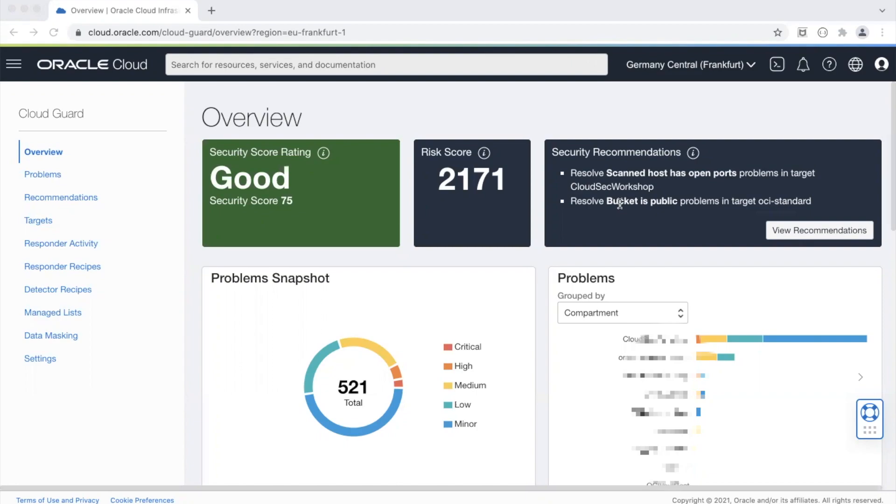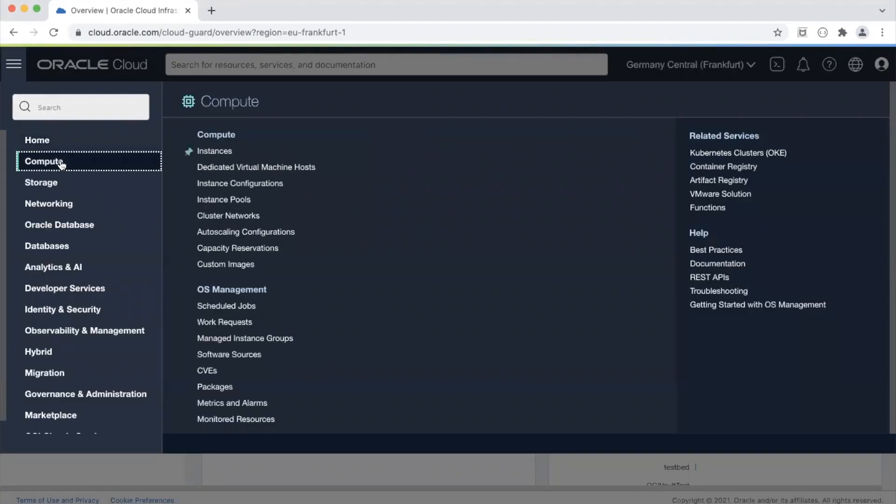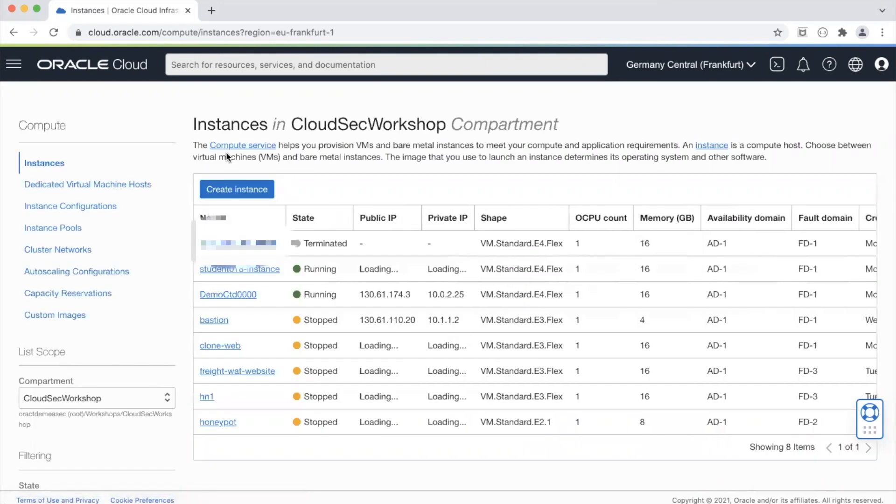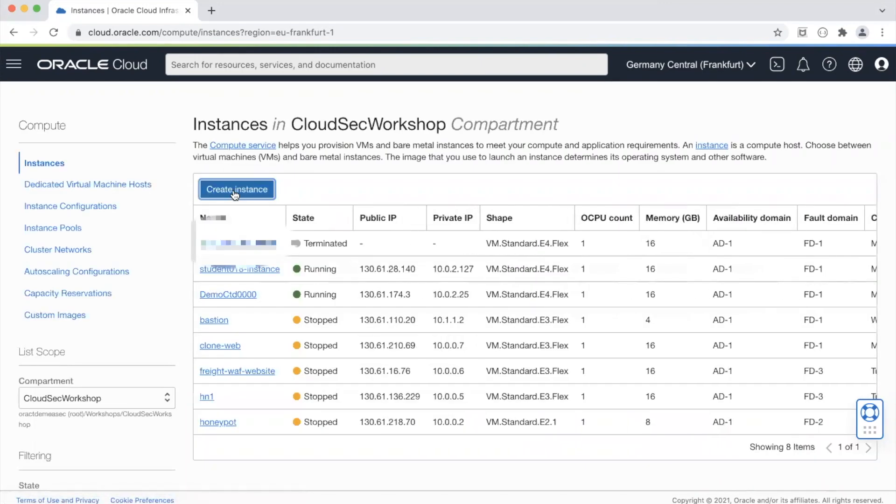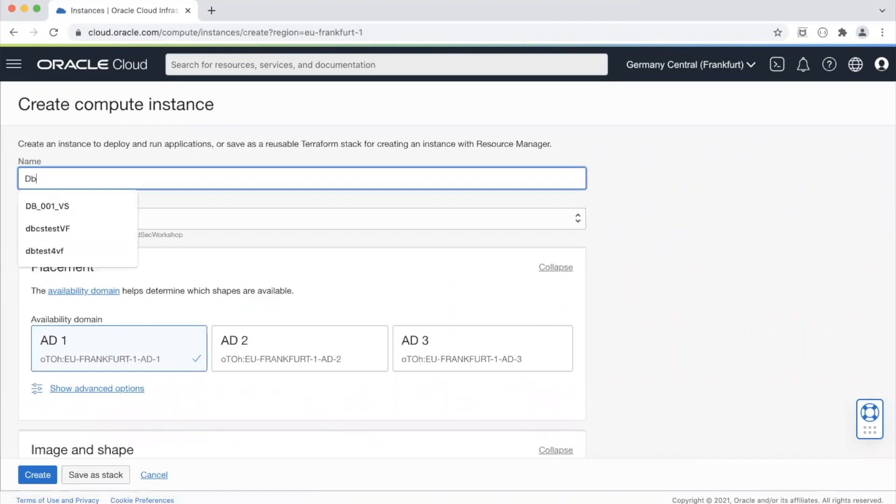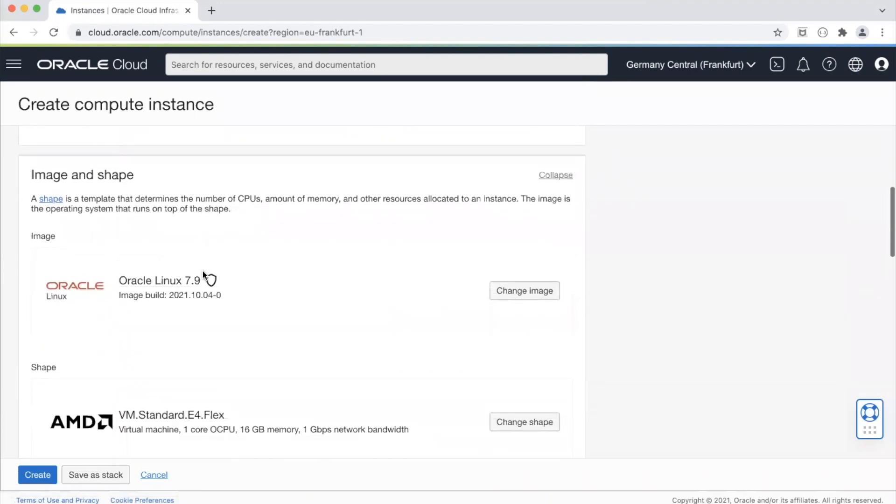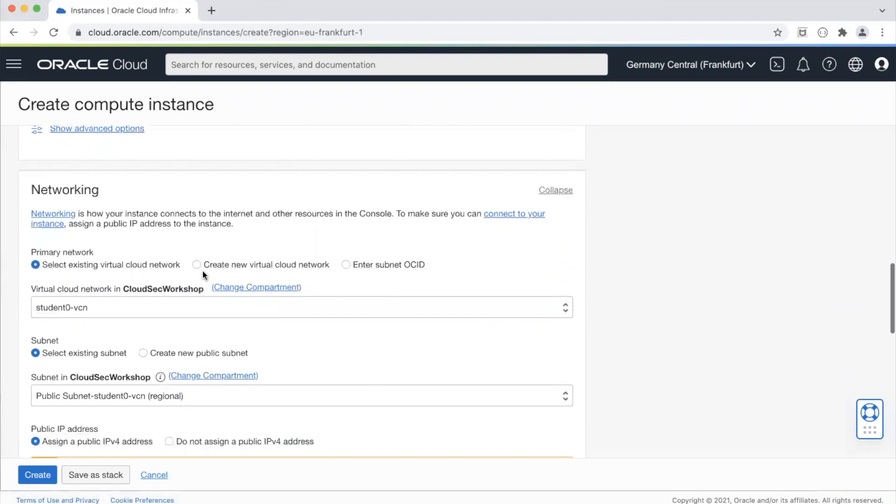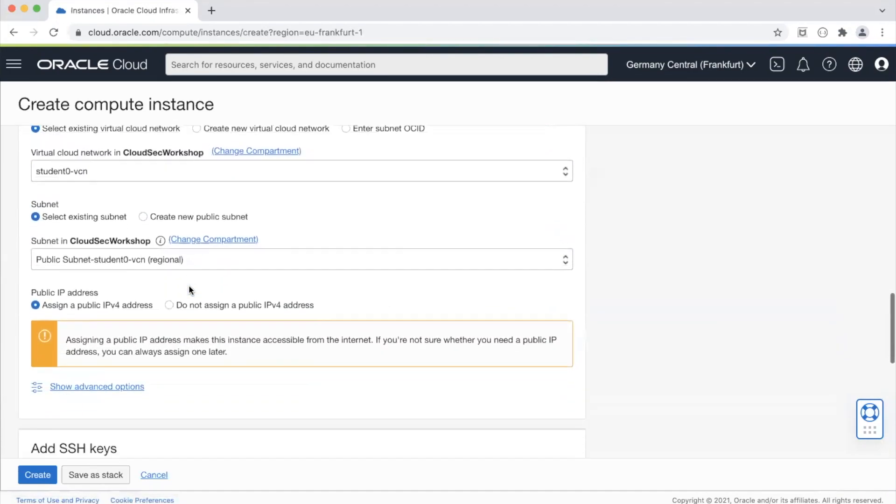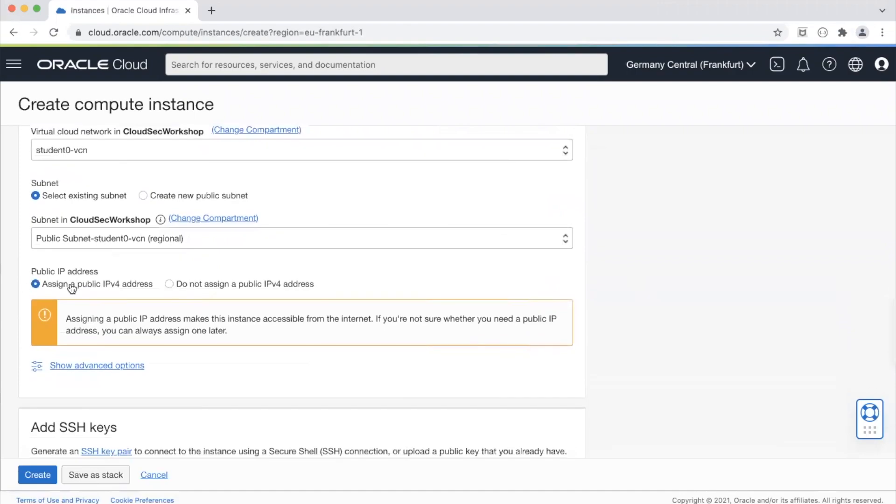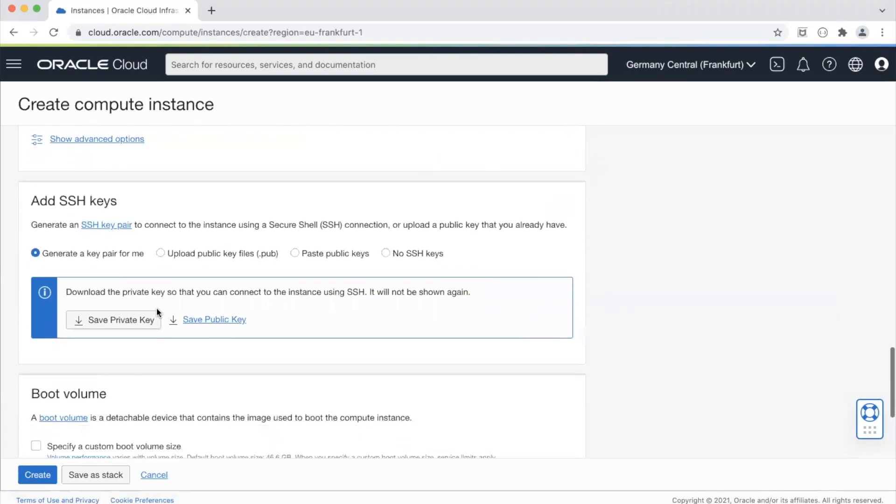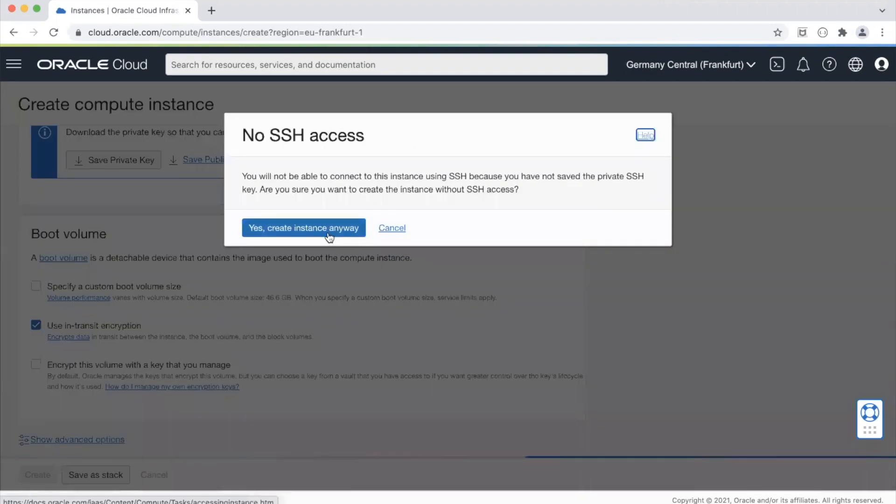So let's get going. I'll create a compute instance in OCI. I'll use Linux, AMD. What I'm going to do is I'm going to assign a public IP address to this instance. Let's keep the rest as normal.